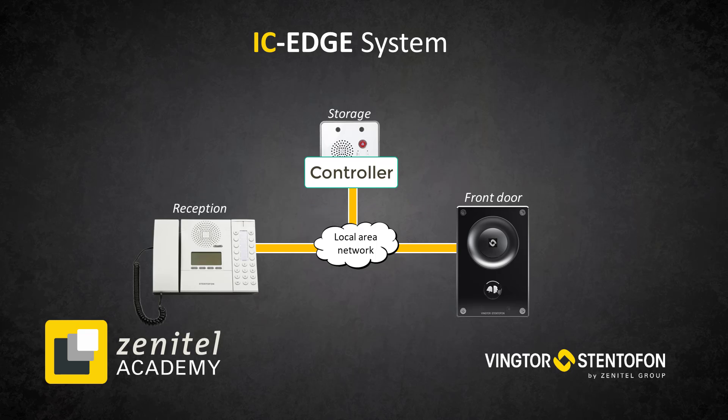The system setup is done from the controller web server. In order to login to the Turbine Mini we need to know its IP address.